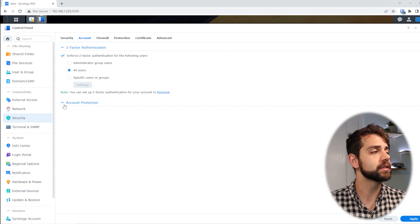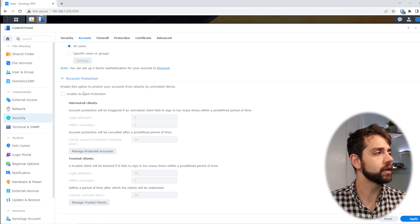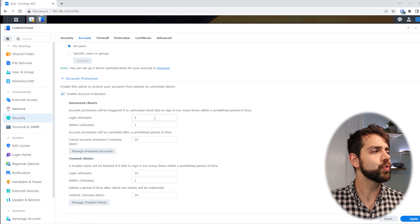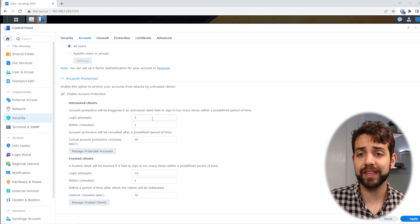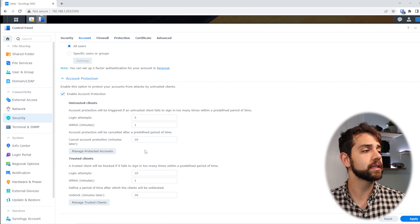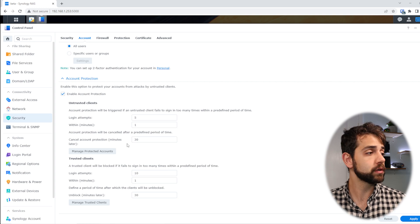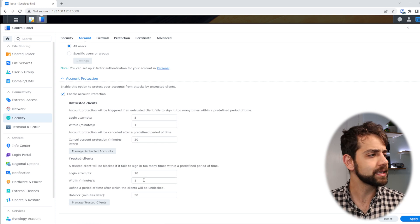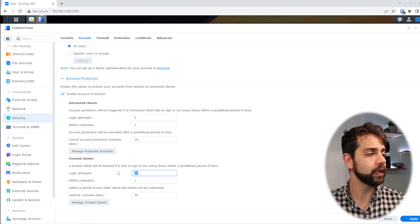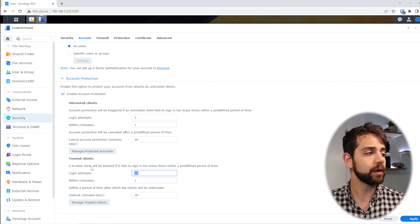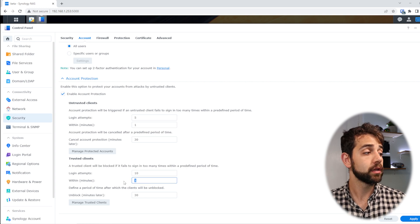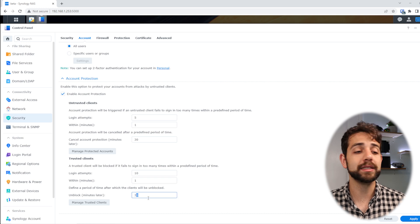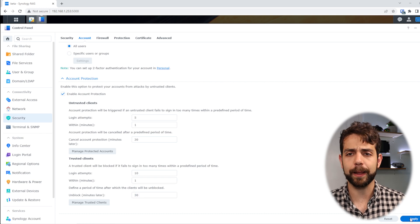Another thing is account protection. I'll enable account protection. This way, if someone tries to log in more than five times in one minute, the user will be blocked for 30 minutes. The same applies to application logins — if they try 10 times in one minute, they'll be blocked for 30 minutes until they're unblocked. I put apply.